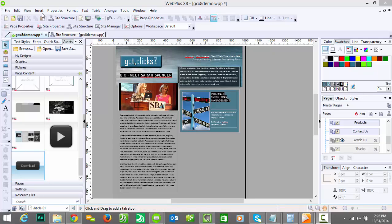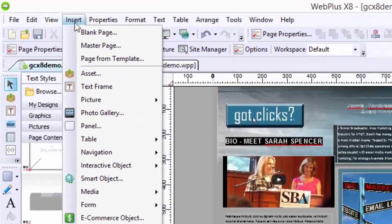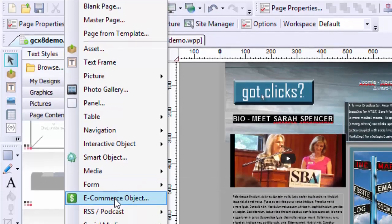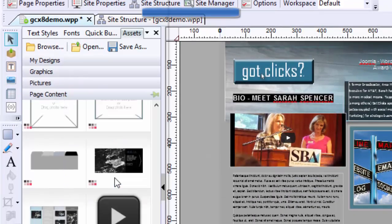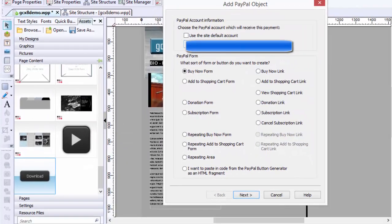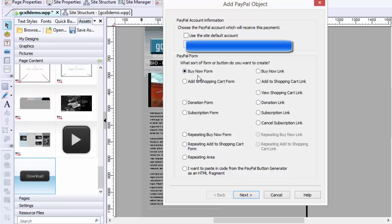I've just created this little graphic here, nothing too fancy, and I want to insert an e-commerce solution. So I just click on Insert E-Commerce Object and I'm going to choose my PayPal account here. Down below it gives you some different options. What sort of form or button do you want to create?